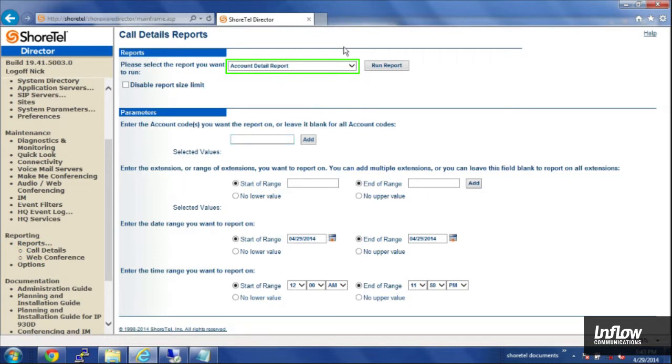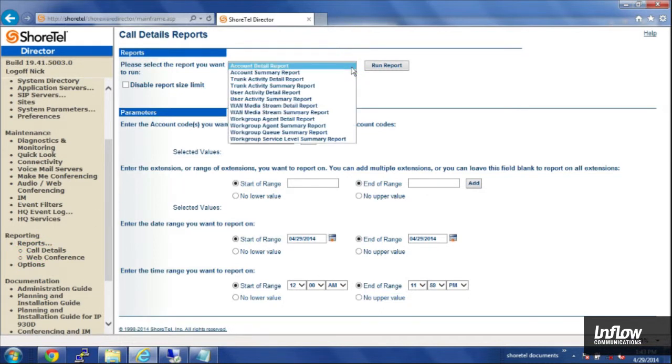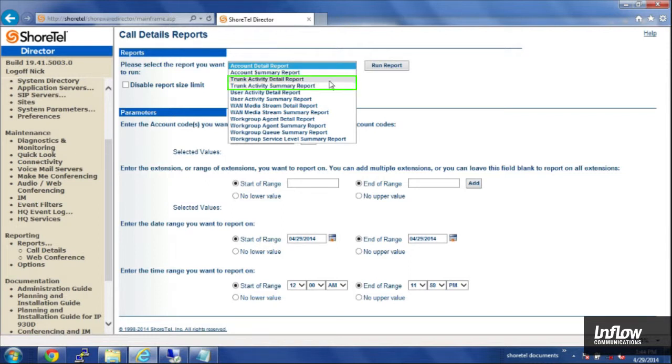And from the top here, we have a drop down list with a bunch of predefined reports. There's trunk activity reports, detailed and summary, and those will report on your voice trunks.